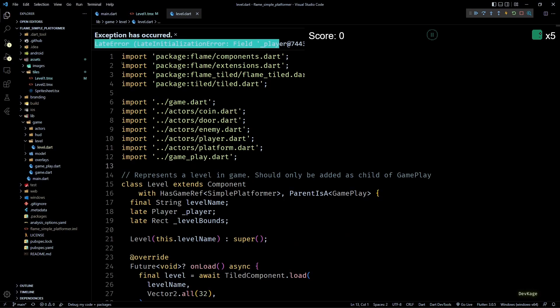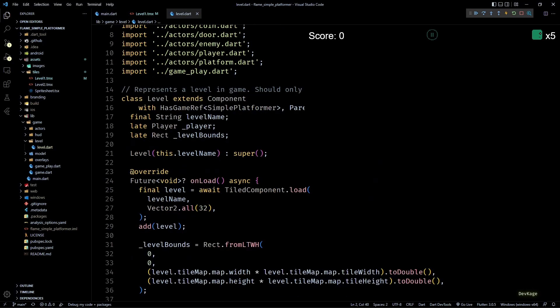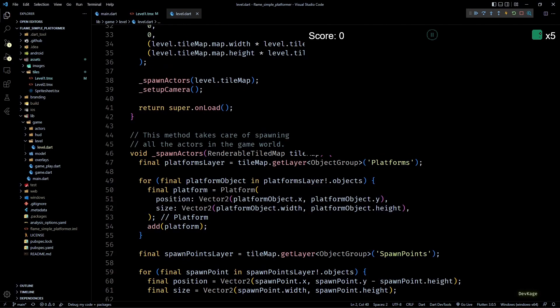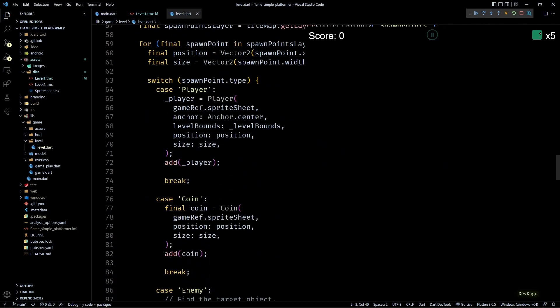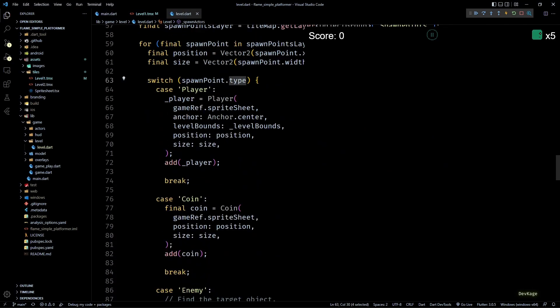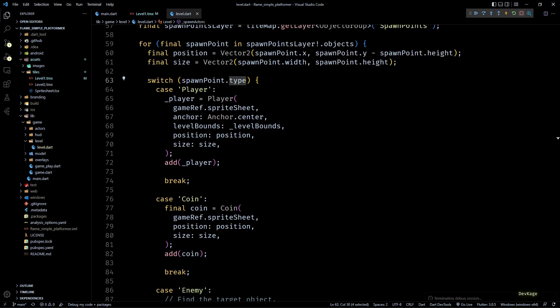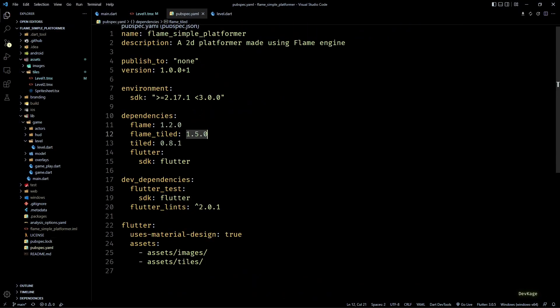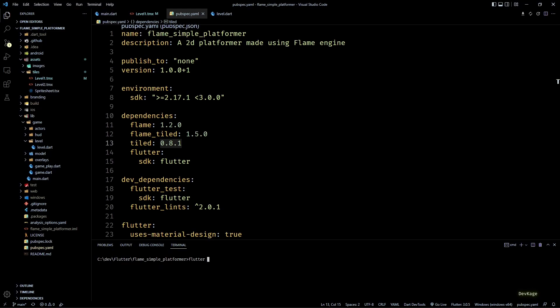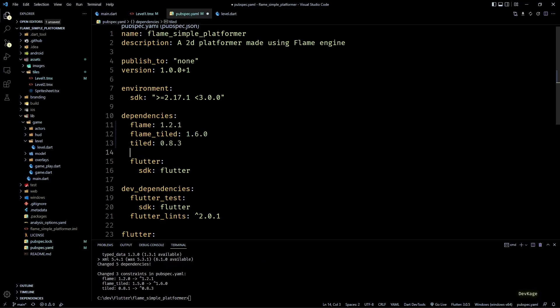This happens because the parsing logic in Tiled package specifically looks for a property named type. To fix this, some minor changes were needed in the tiled dart package which I have already submitted. So to get them, we just need to upgrade the packages to latest version. We'll do this by running flutter pub upgrade major versions. And while we are at it, let's also add the flame audio package which will allow us to play audio files.